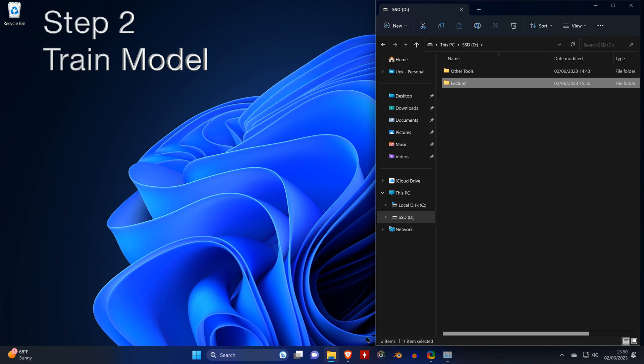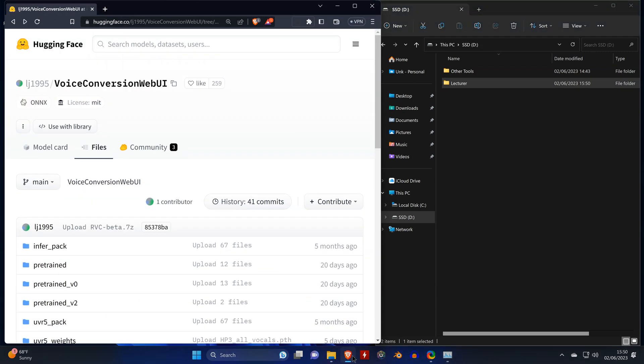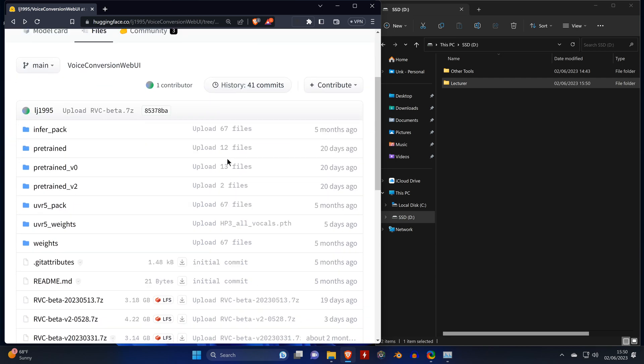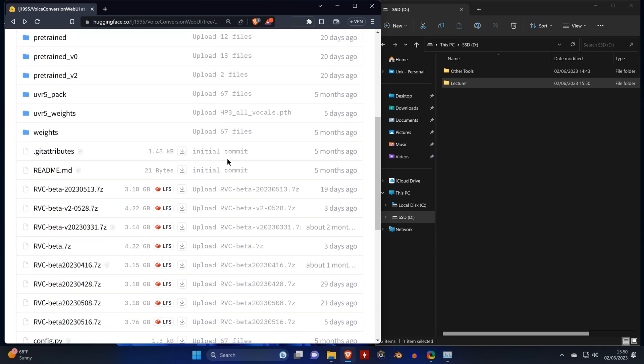For the next part we're going to need the link from the description, which leads us to Hugging Face. We scroll down and we download the RVC beta 7z file.